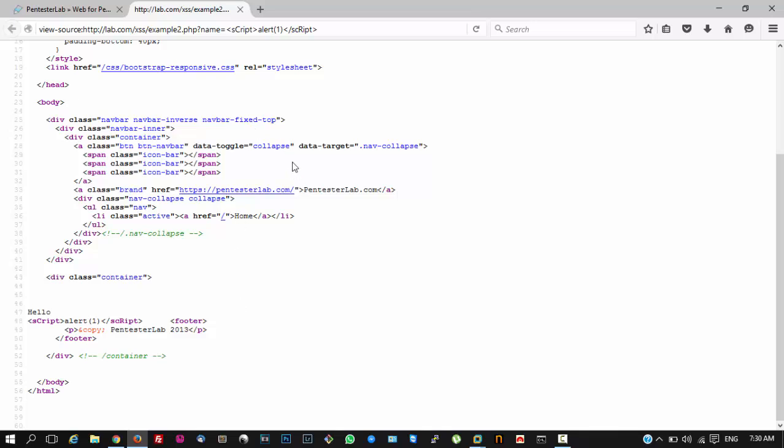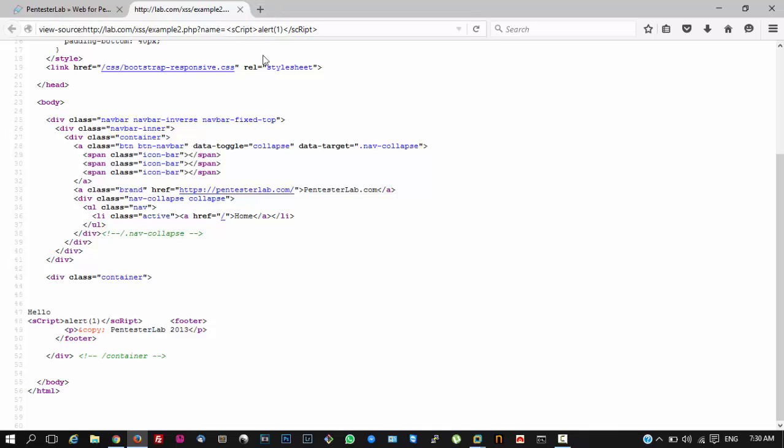This was the second example of cross-site scripting in the web penetration testing series. I hope you have enjoyed and learned if you are a new starter in this field. If you do like it, do hit thumbs up and comment below.